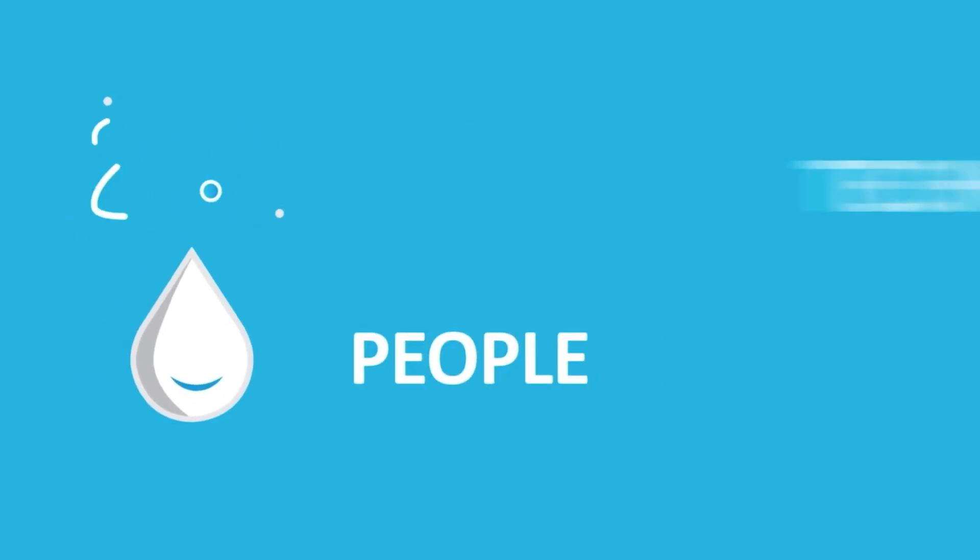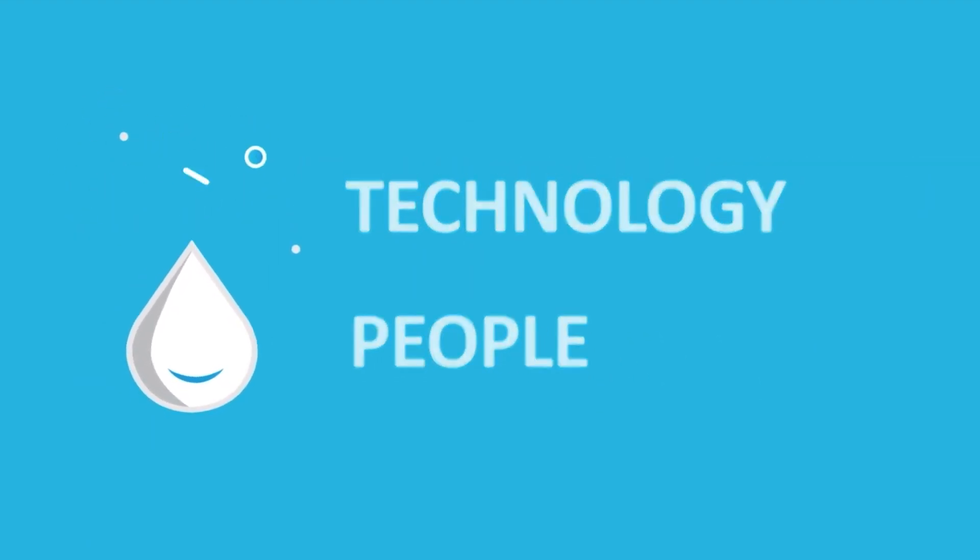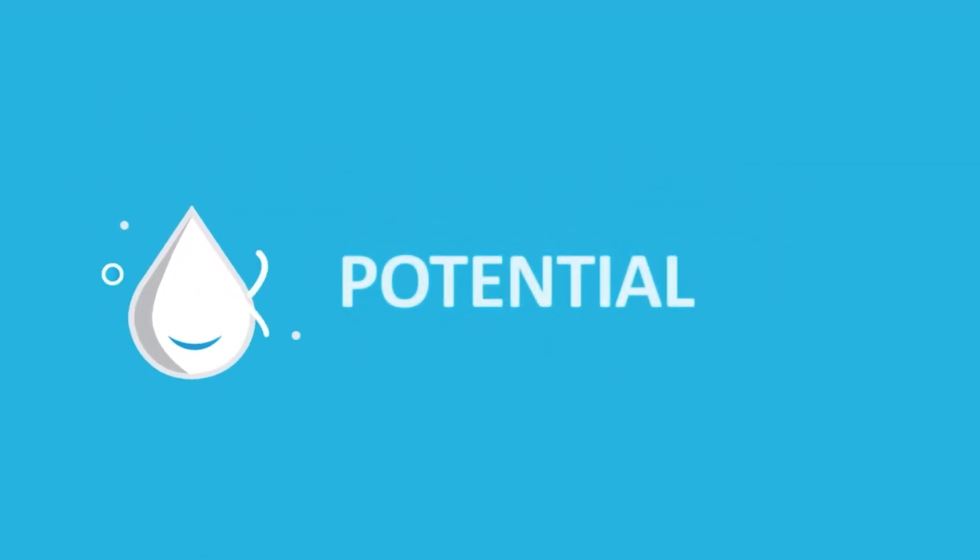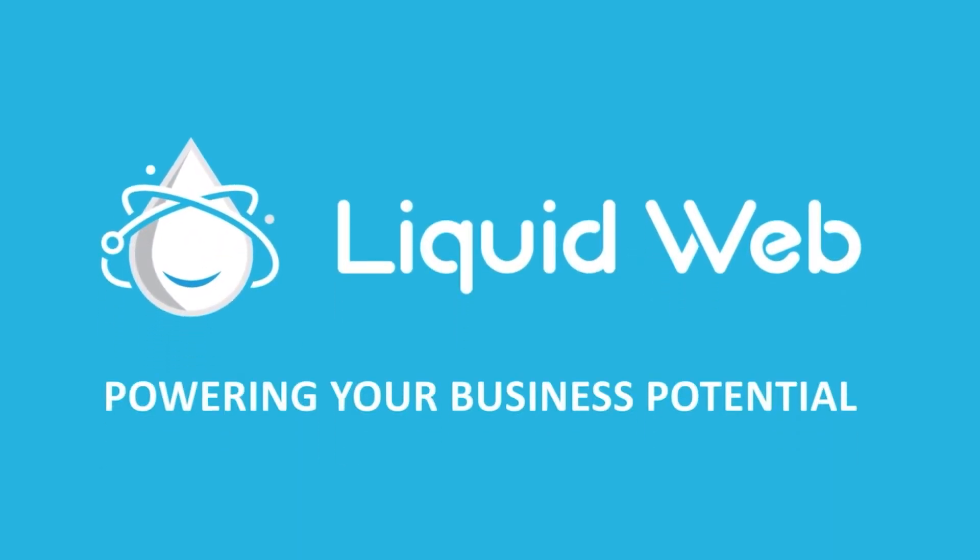Thanks for watching. For more information, visit our knowledge base at liquidweb.com/kb or our YouTube channel at youtube.com/user/liquidwebinc.